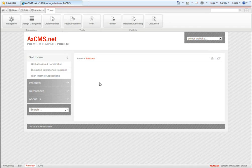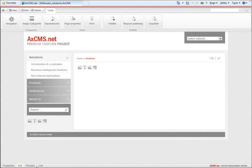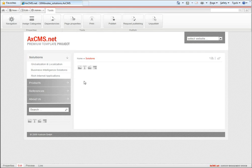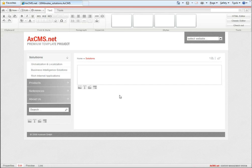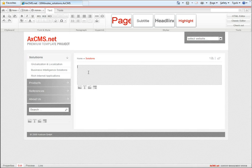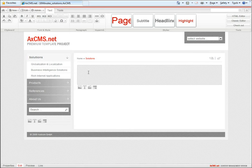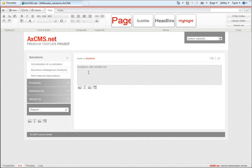This is an empty page we'll now fill with content. We click on edit in this area, which gives us the ability to add elements like text. The text is added directly to the page, and we title it 'Solutions with AxCMS.net'.